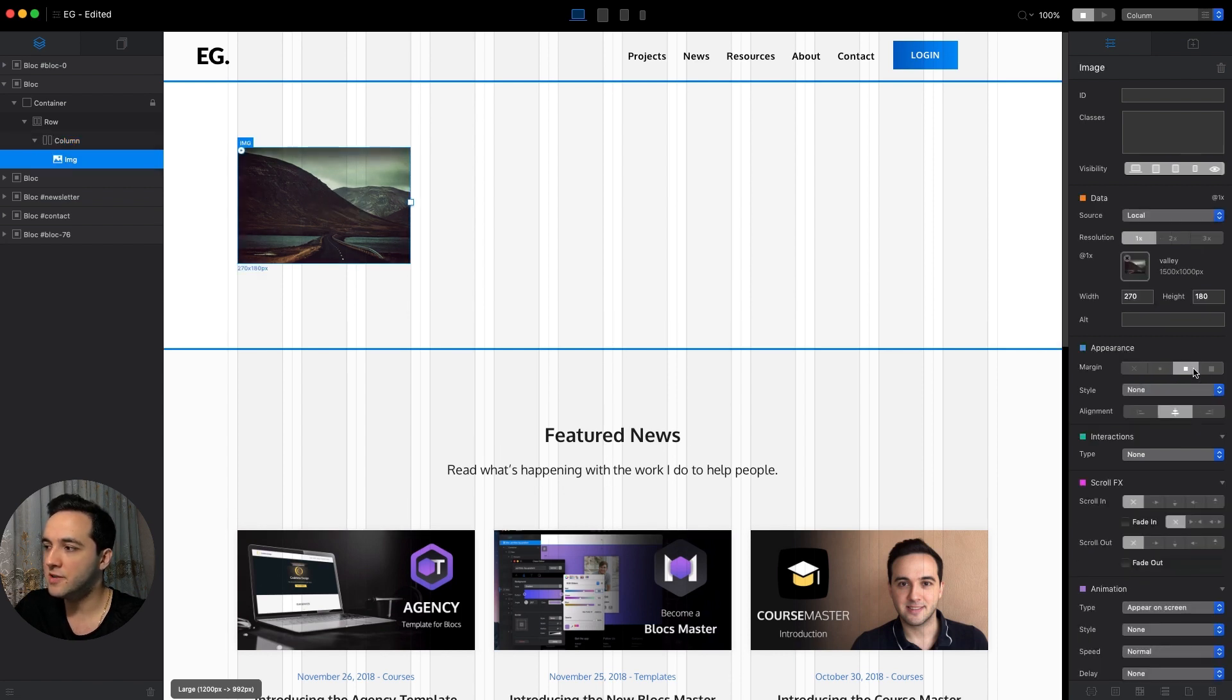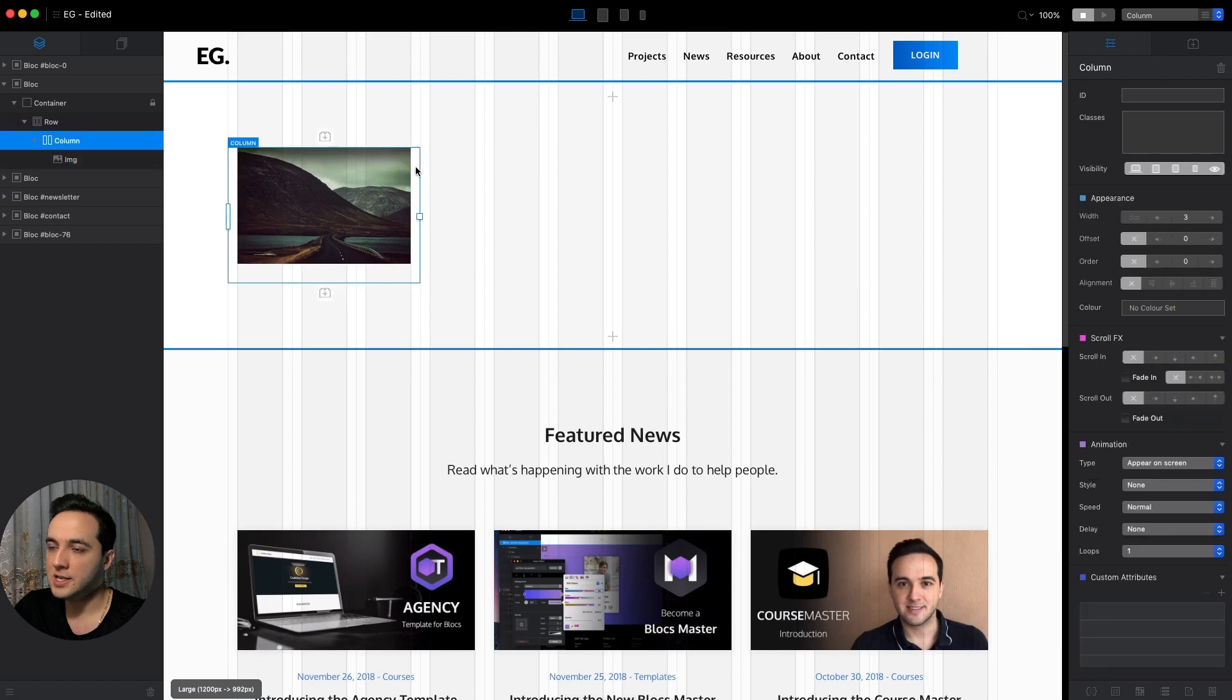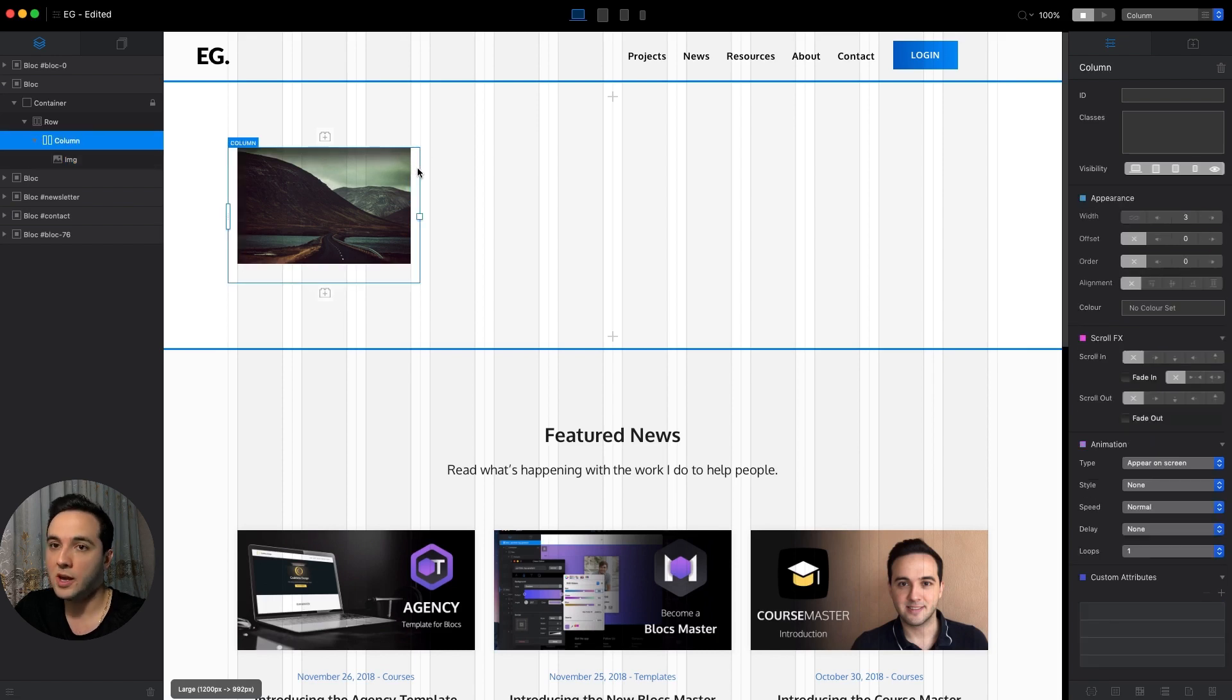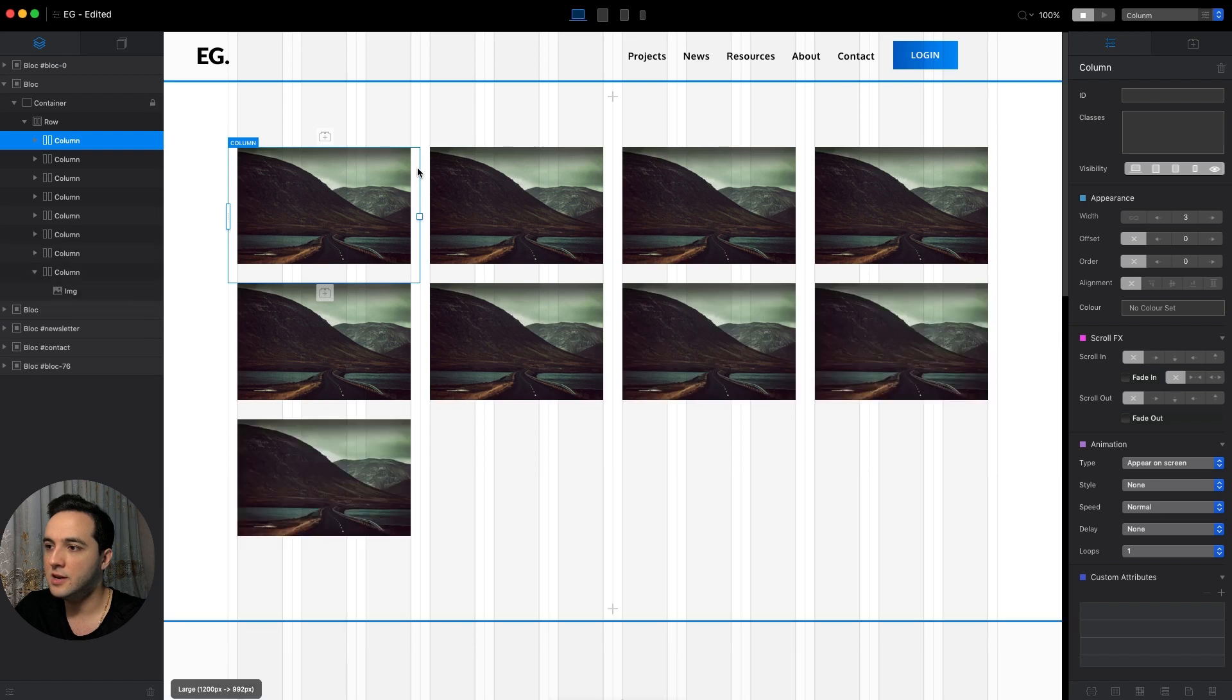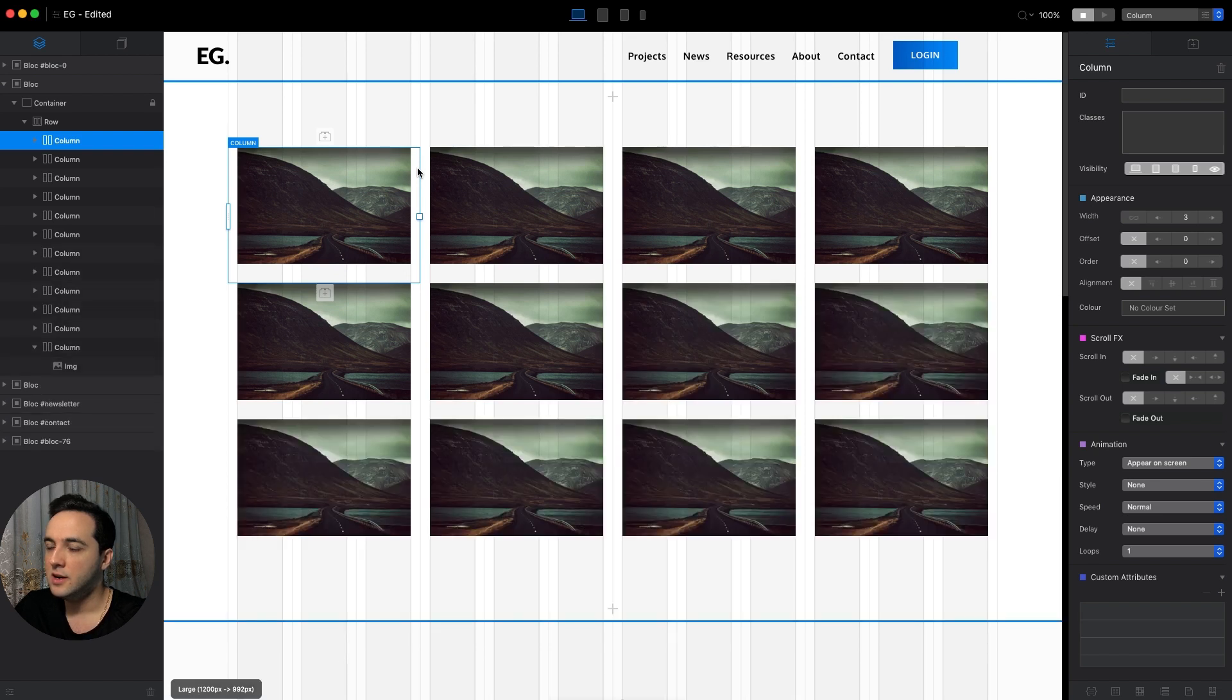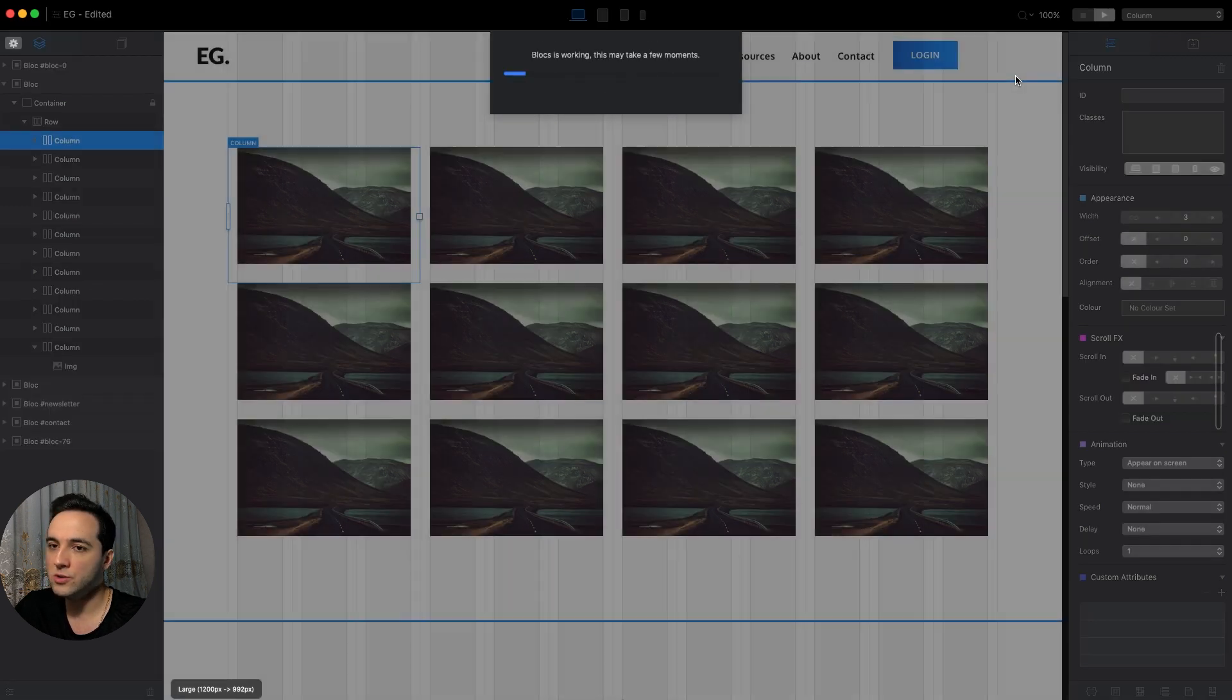Now we can select this column and just duplicate it 11 times. As you can see, now we have a perfectly looking grid of images. If we go to preview mode and if we change the size of our browser, let's make it smaller.